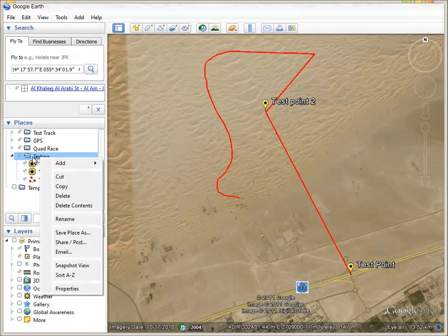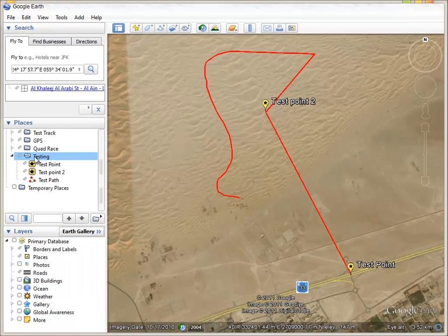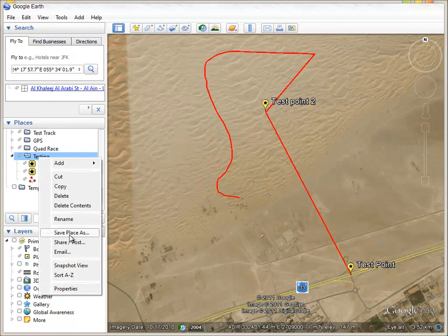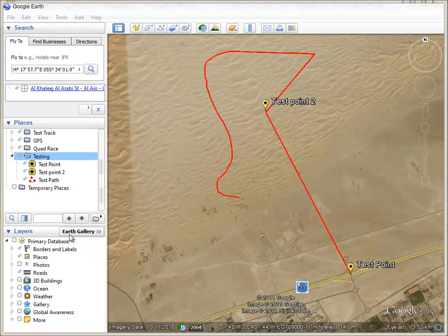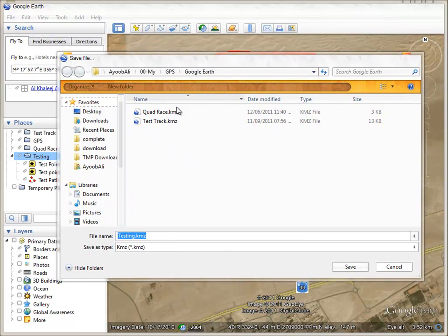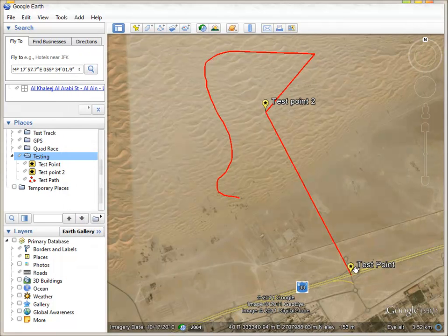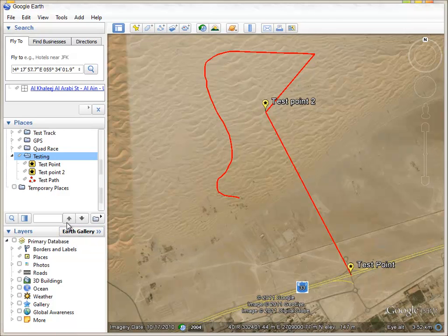Now that you have your folder, right-click it and click 'Save Place As'. A window will ask where to save the file — you can save it anywhere. This will save it as a KMZ file.